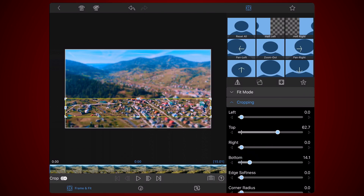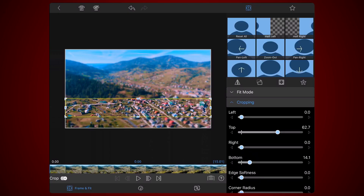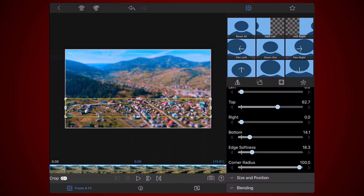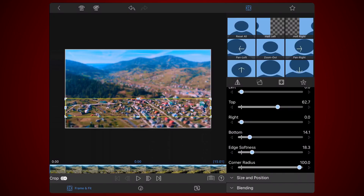At this point, the cropped area is in focus and the background is blurred, but there is a sharp transition between the two parts of the image. LumaFusion doesn't have a tool to gradually transition from focus to blur. Instead, still under the cropping section, you'll have to simulate the transition from focus to blur using the edge softness and corner radius. For edge softness, I find that low values work better, and for corner radius, higher values work best. For this video, I'm setting the value of the edge softness to 18.3, and the value for the corner radius to 100. This is a matter of taste and figuring out what works best for your video. Once you're satisfied with the results, add the first keyframe.